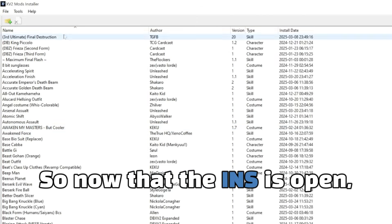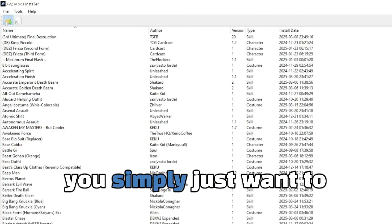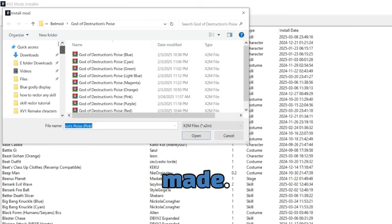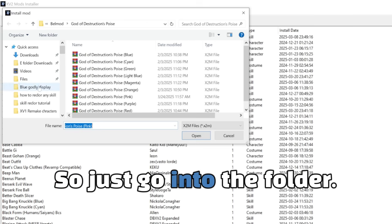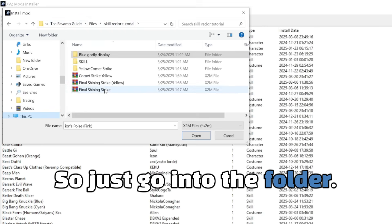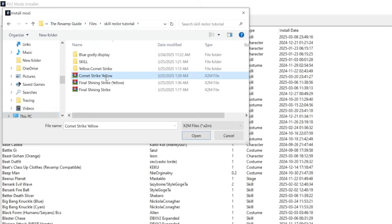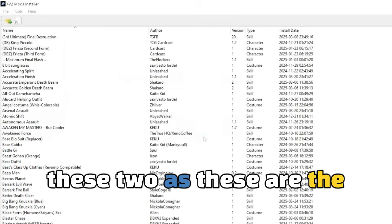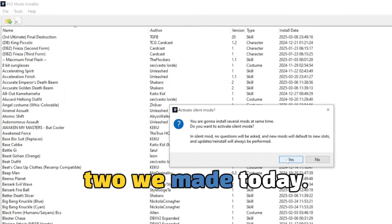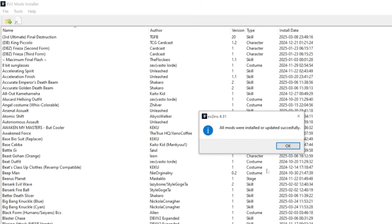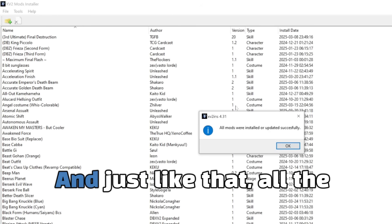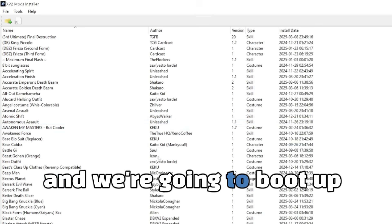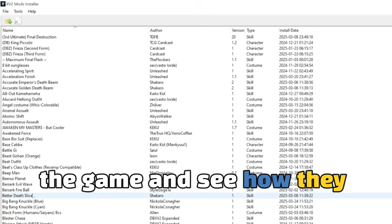So now that the INS is open, you simply just want to install the mods that you made. So just go into the folder and then I'm going to install these two as these are the two we made today. And just like that, all the mods were installed and we're going to boot up the game and see how they look.